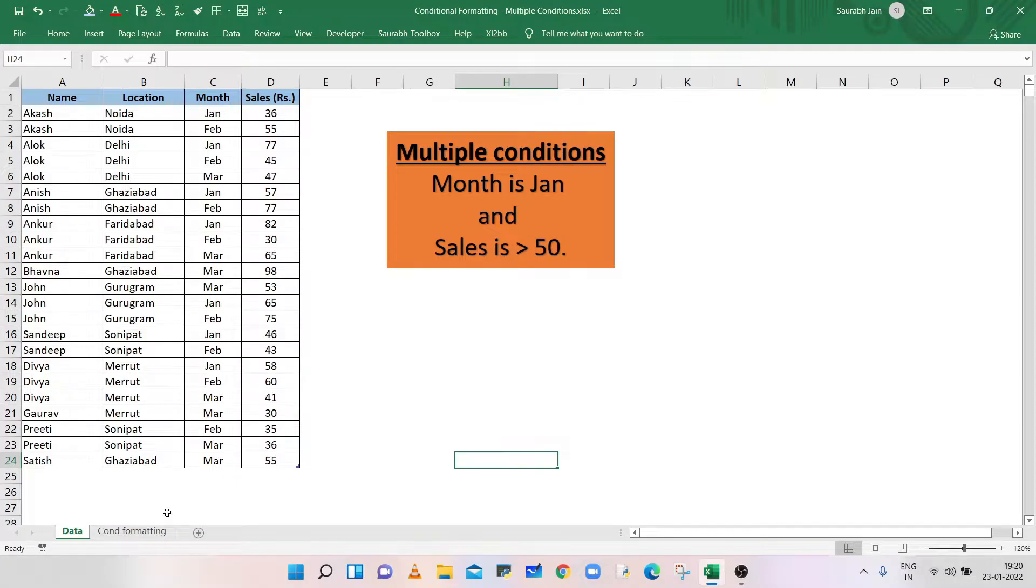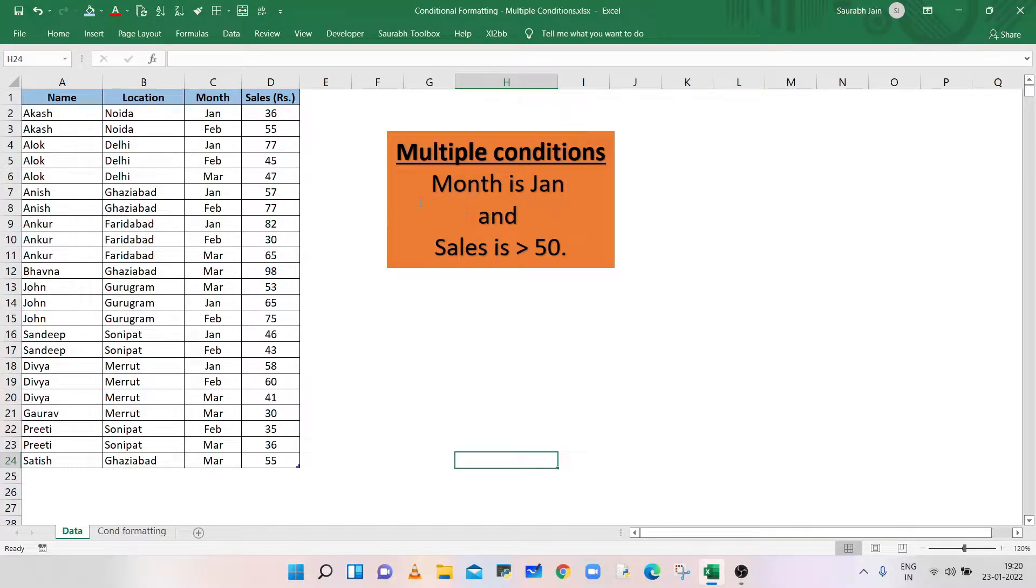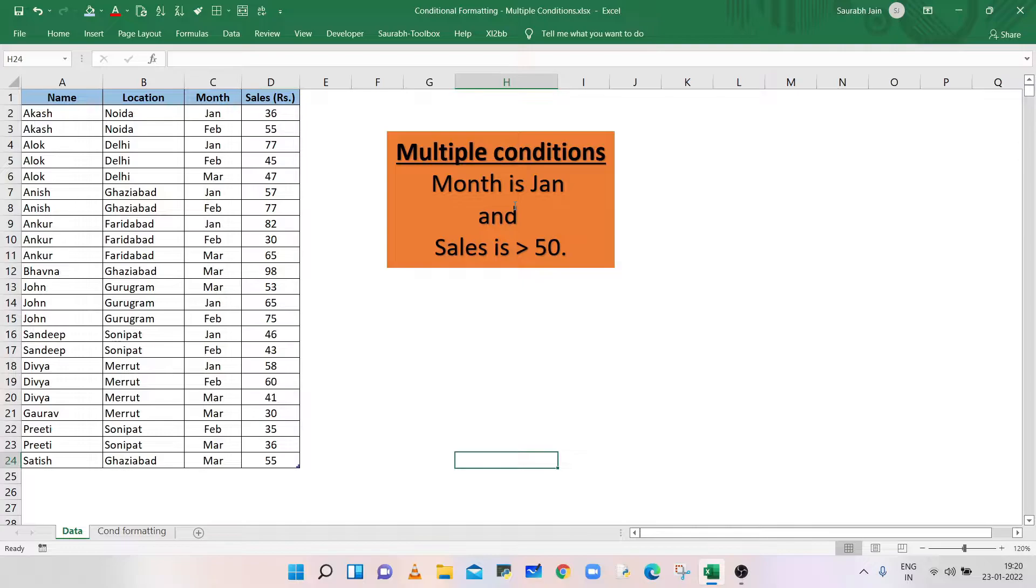In this example, we have employee sales data. To highlight only those rows where month is January and sales is greater than 50, select the data.